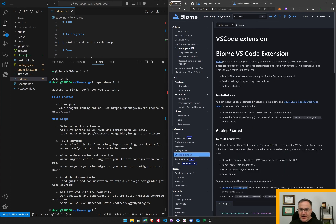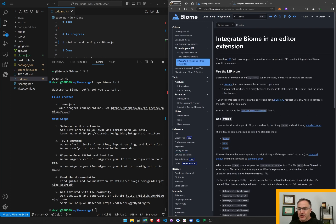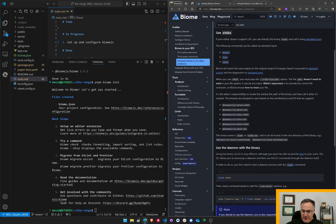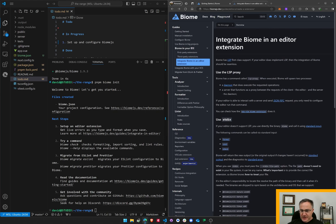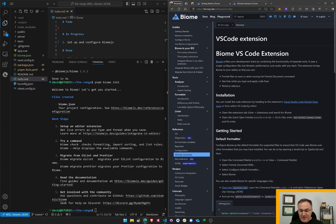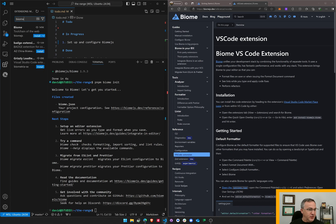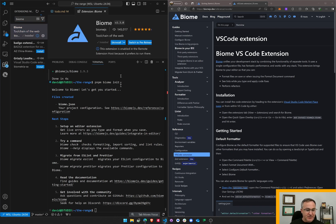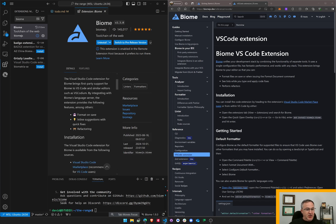All right, I was getting worried because I was reading this page about how to integrate Biome in an editor extension and I was confused what is an LSP proxy and why would I need a daemon? Anyways, I then found another page at their website which is a nice VS Code extension. Let's look for that. The Biome toolchain for the web install like magic. So what does this do? The Visual Studio Code extension brings first-party support to Biome, to VS Code and similar editors.